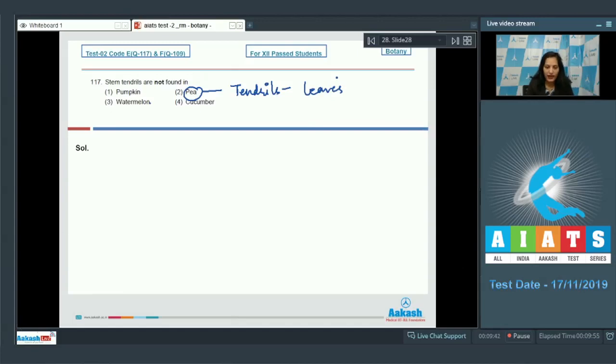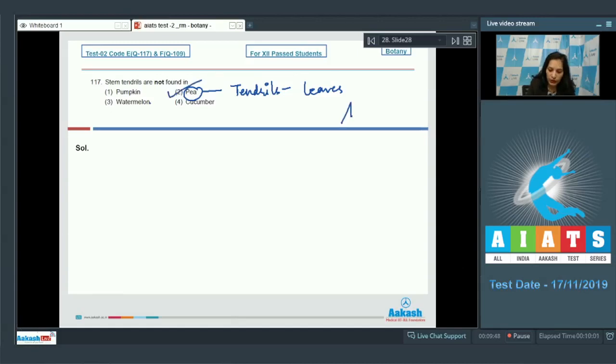Whereas in pumpkin, watermelon, and cucumber you will find stem tendrils, so the correct option for the given question is option number two.